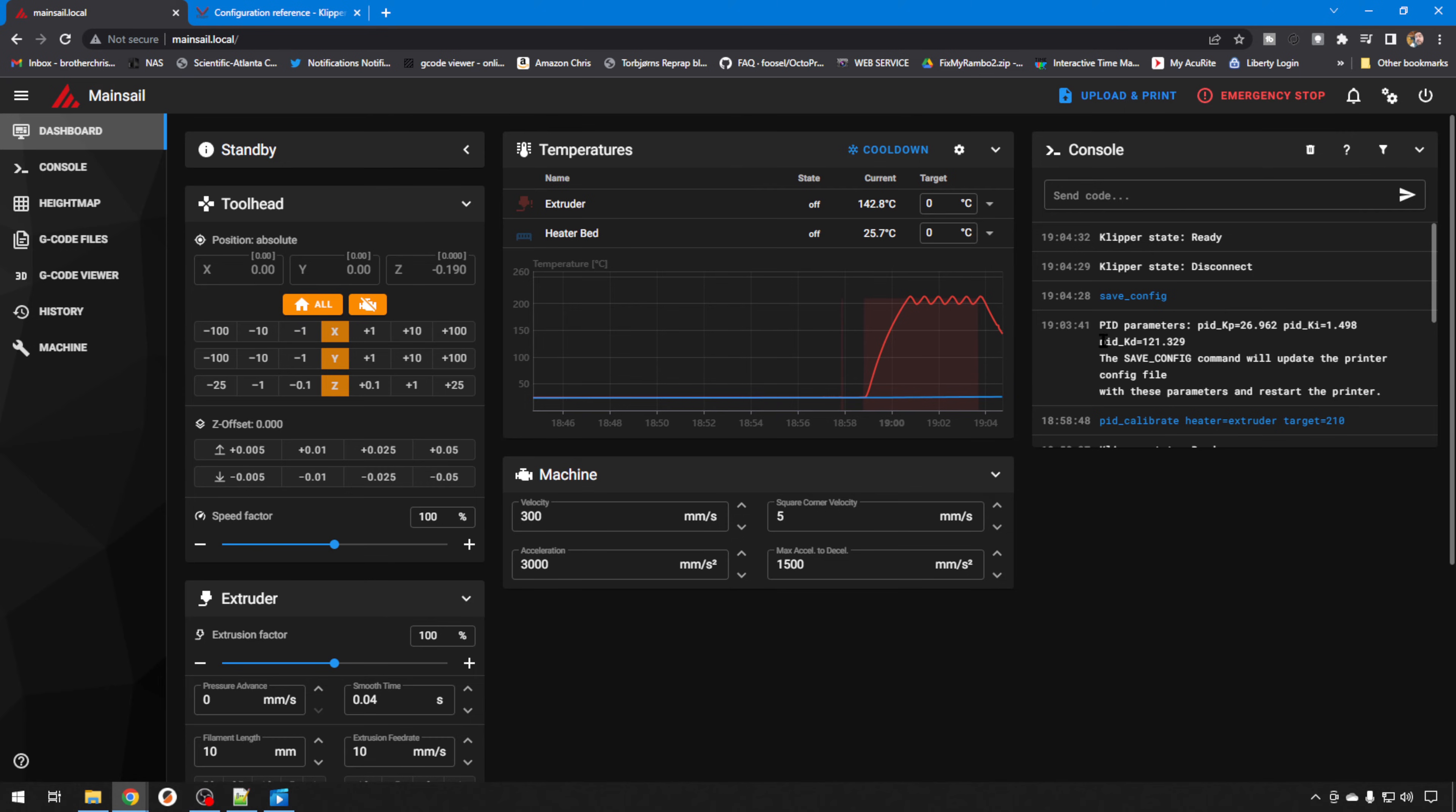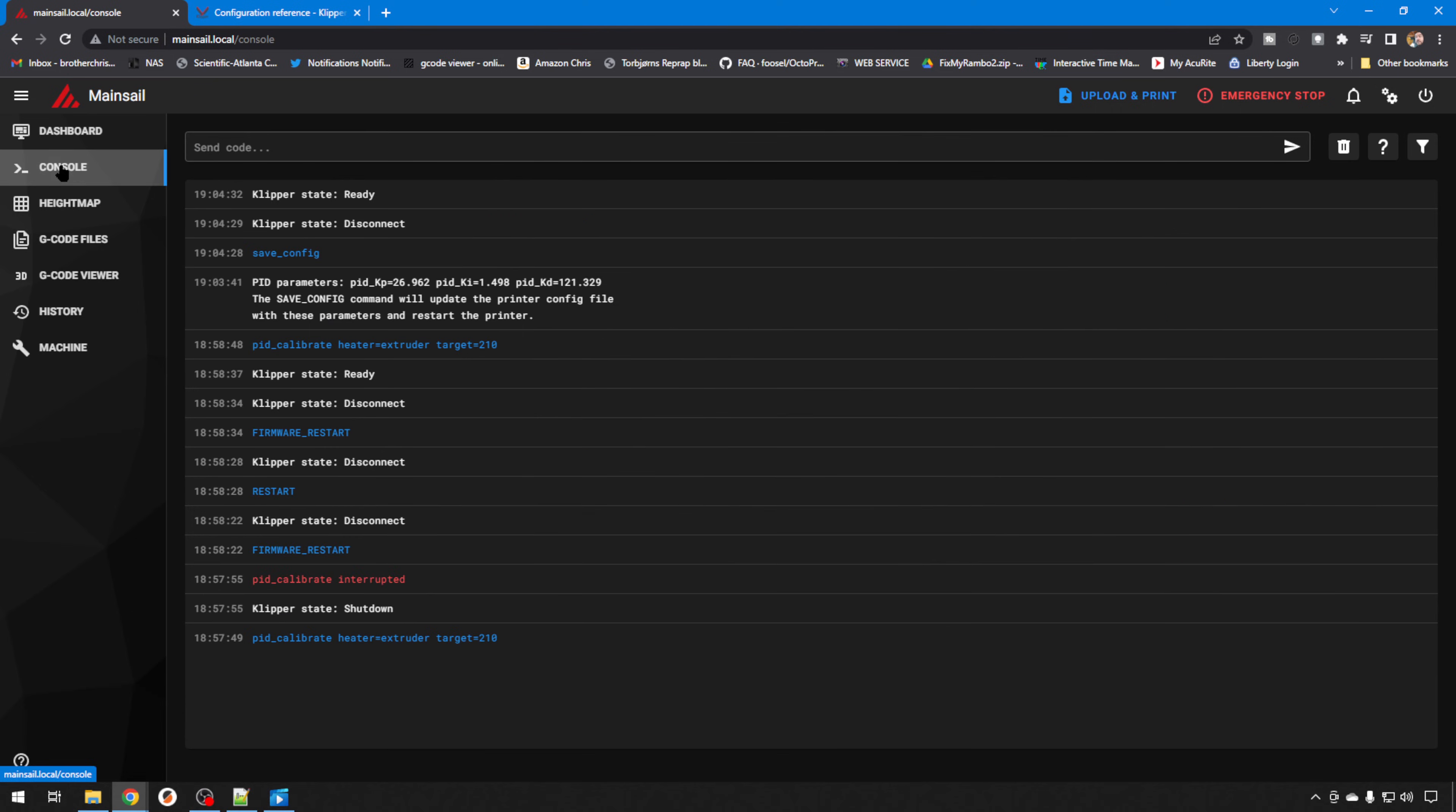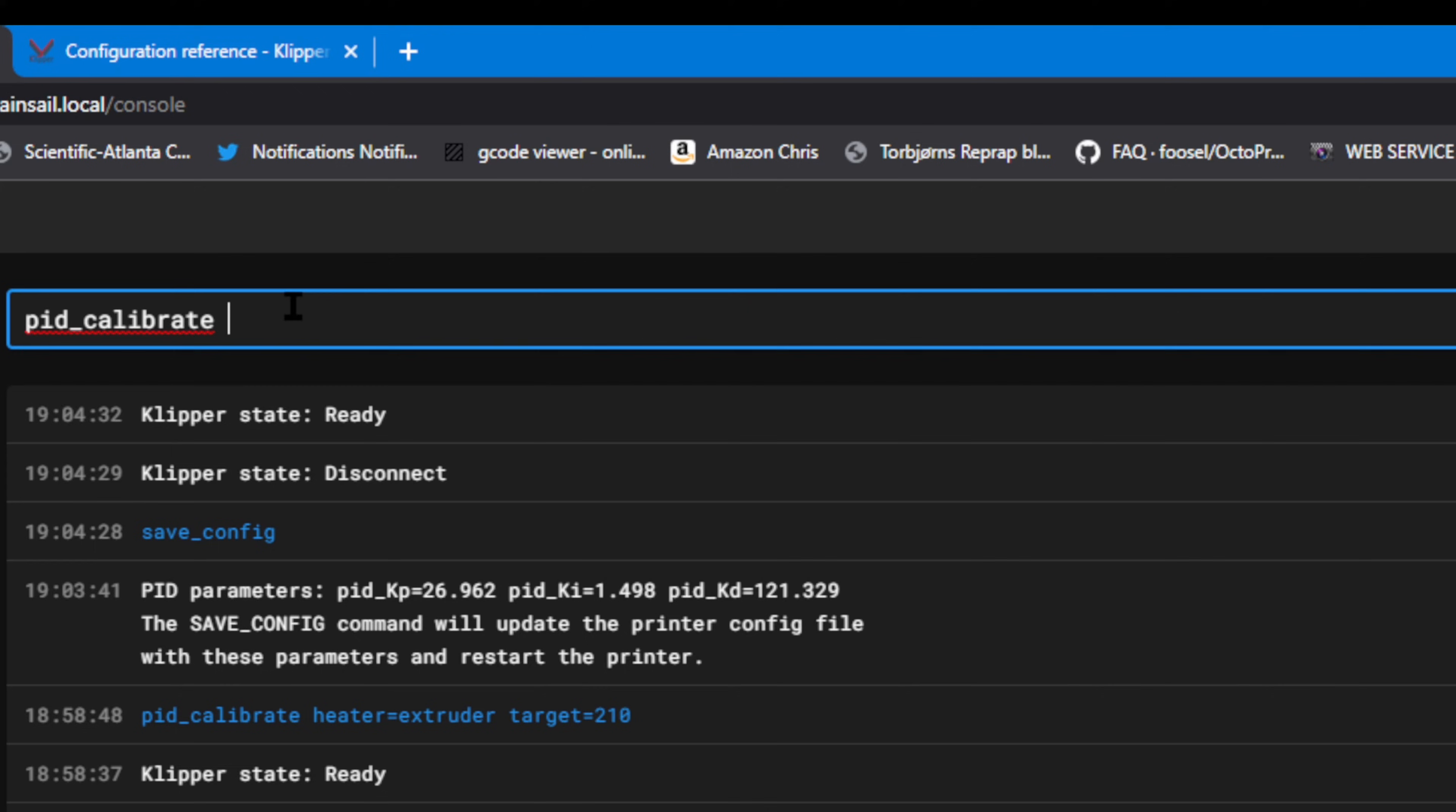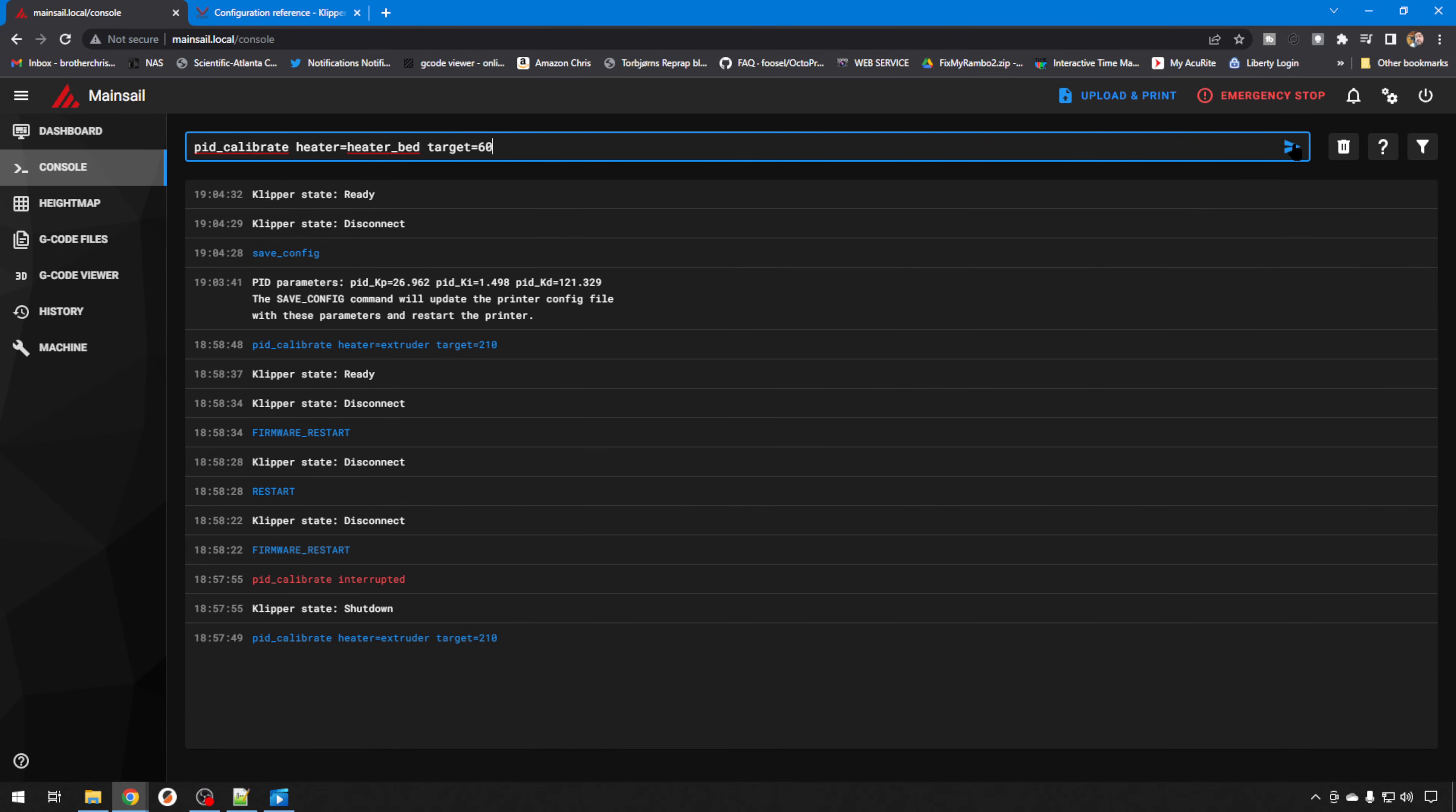Once that's done, I also like to do a PID tune for the bed. I'm just going to hop over to console because I think it's a little easier to see, but it's the same command, just different parameters. PID_CALIBRATE. This time we'll do HEATER=HEATER_BED and our TARGET=60. My usual PLA temperature. Again, I have the same type of results I do with the bed as I do the hotend. I like to use somewhere in the middle of the road where I would usually use the heated bed. And we'll send that command.